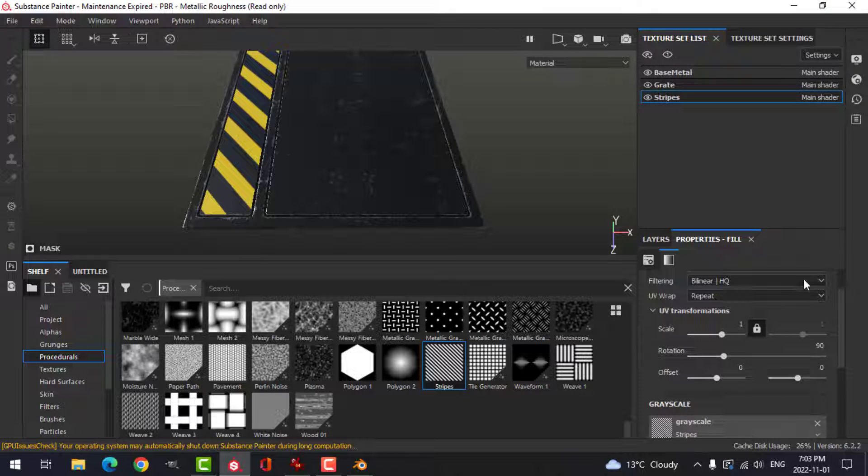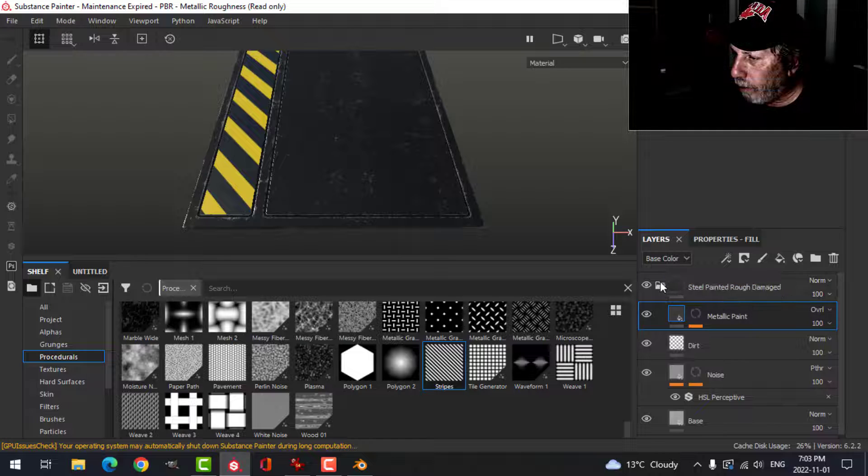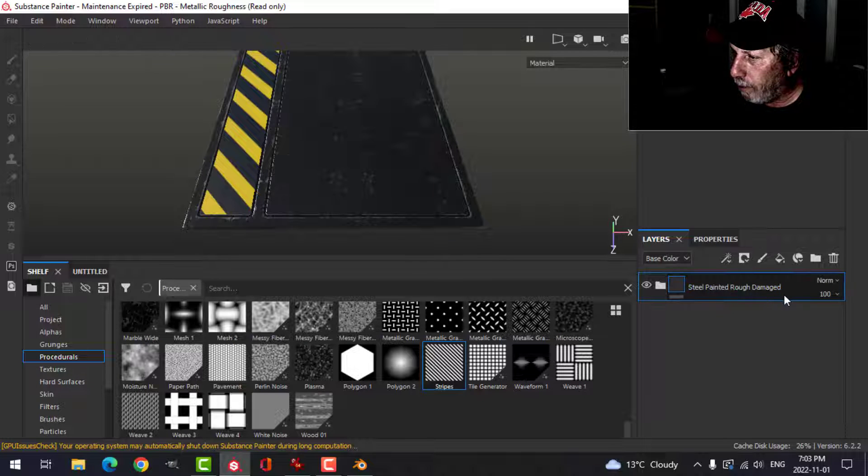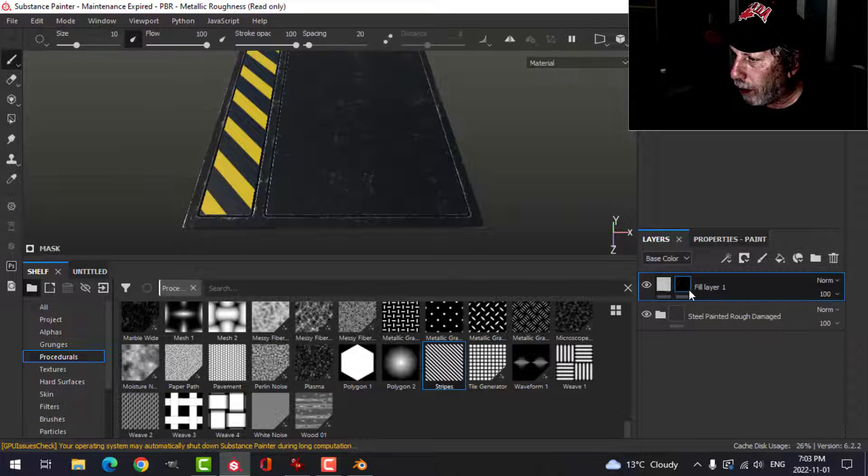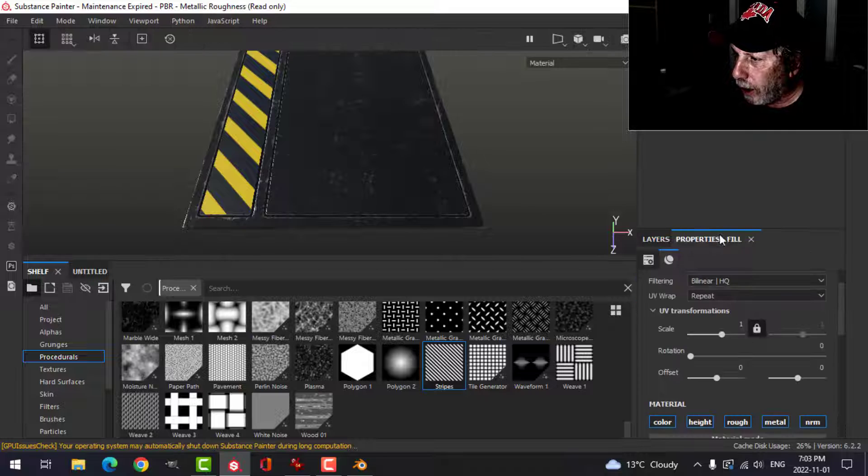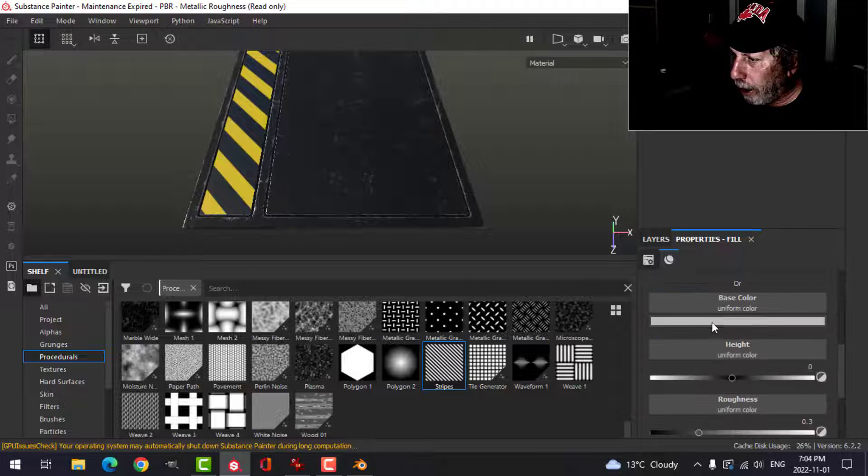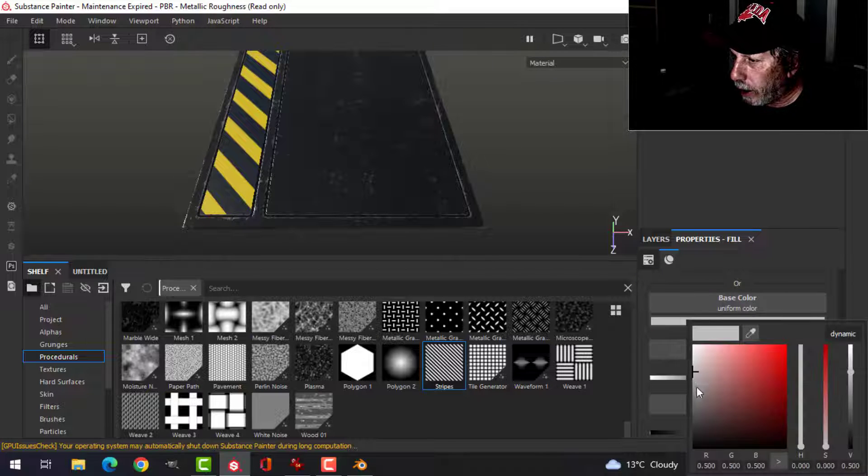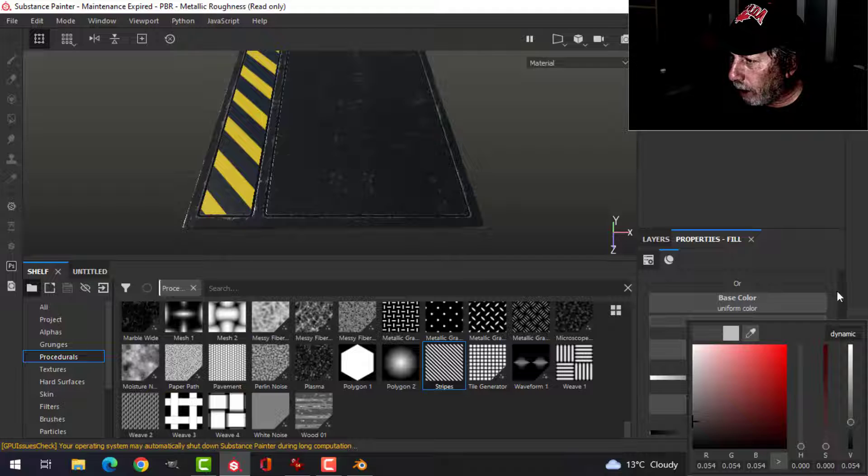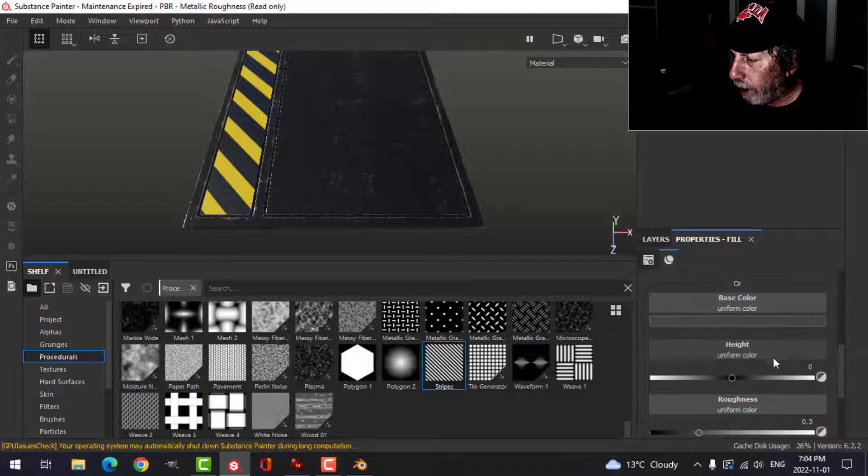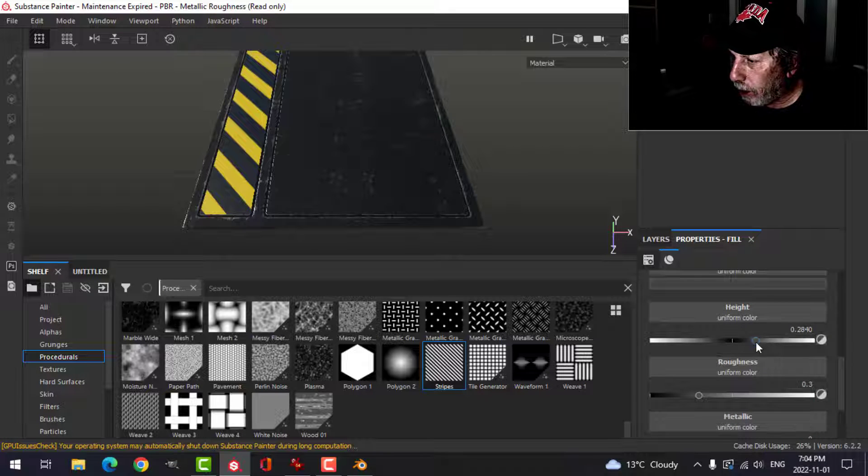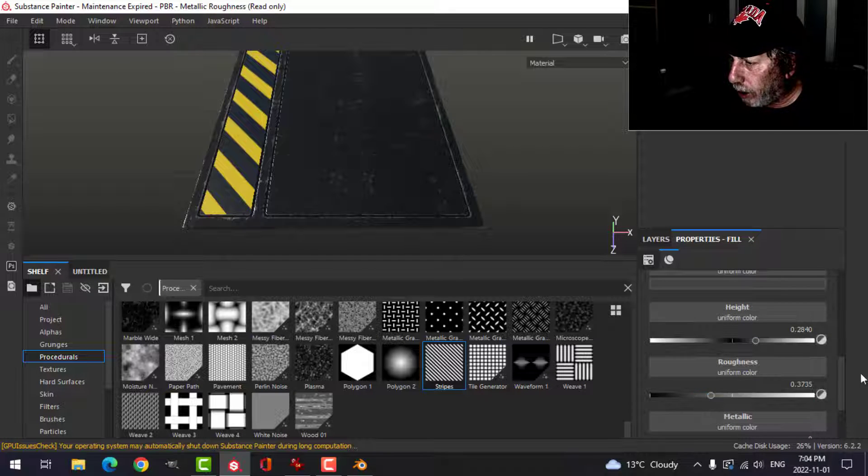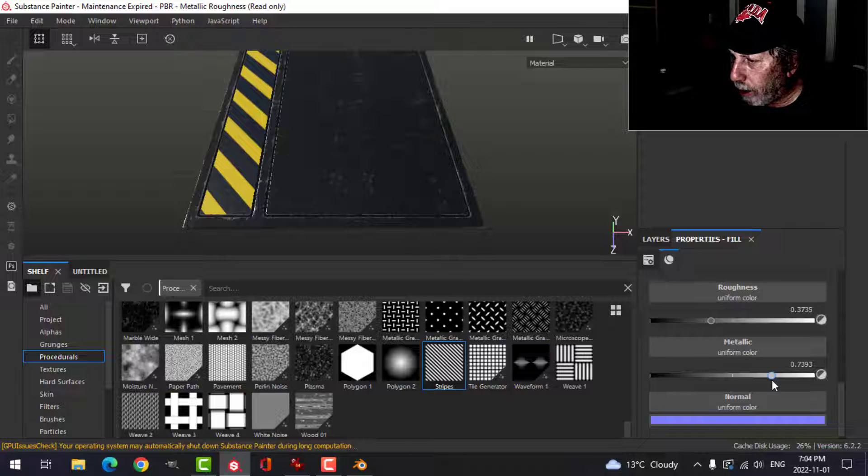Close that up. I'm going to add a fill layer with a black mask. Come back to the main part, and I'm going to darken this up here. Dark gray. I'm going to increase the height. I'm going to increase the roughness a bit. And I'm going to put metallic, but I'm not going to go all the way. I'm going to go about three quarters.